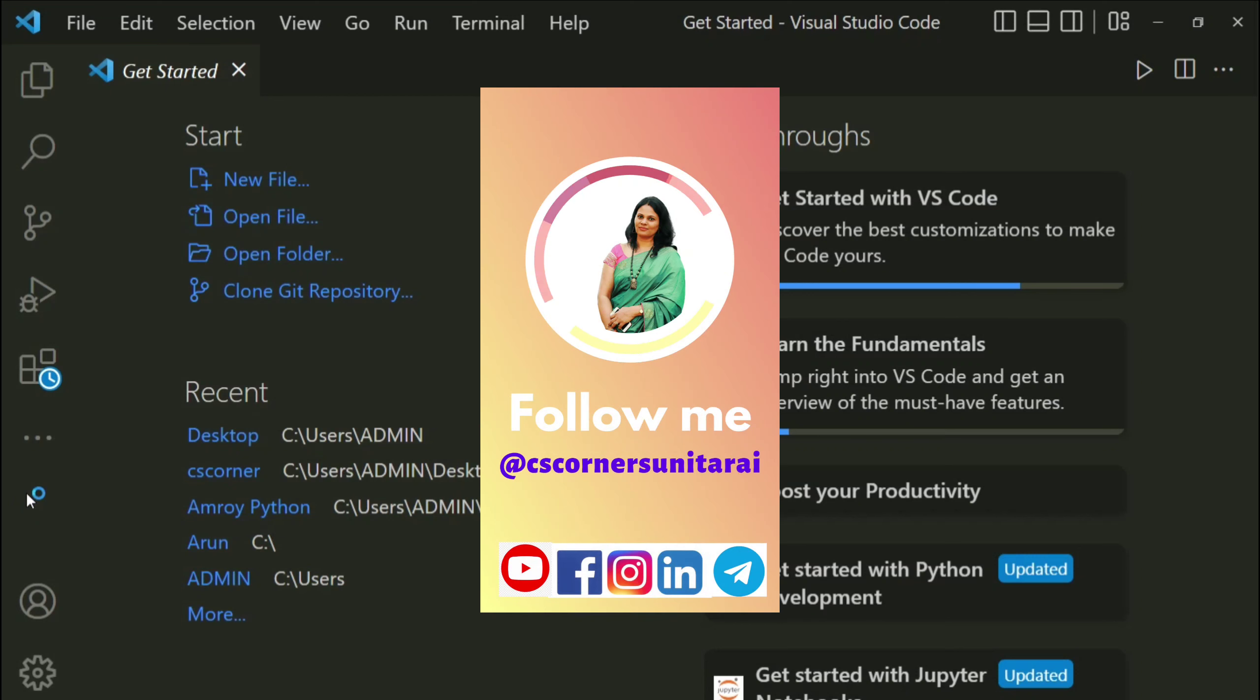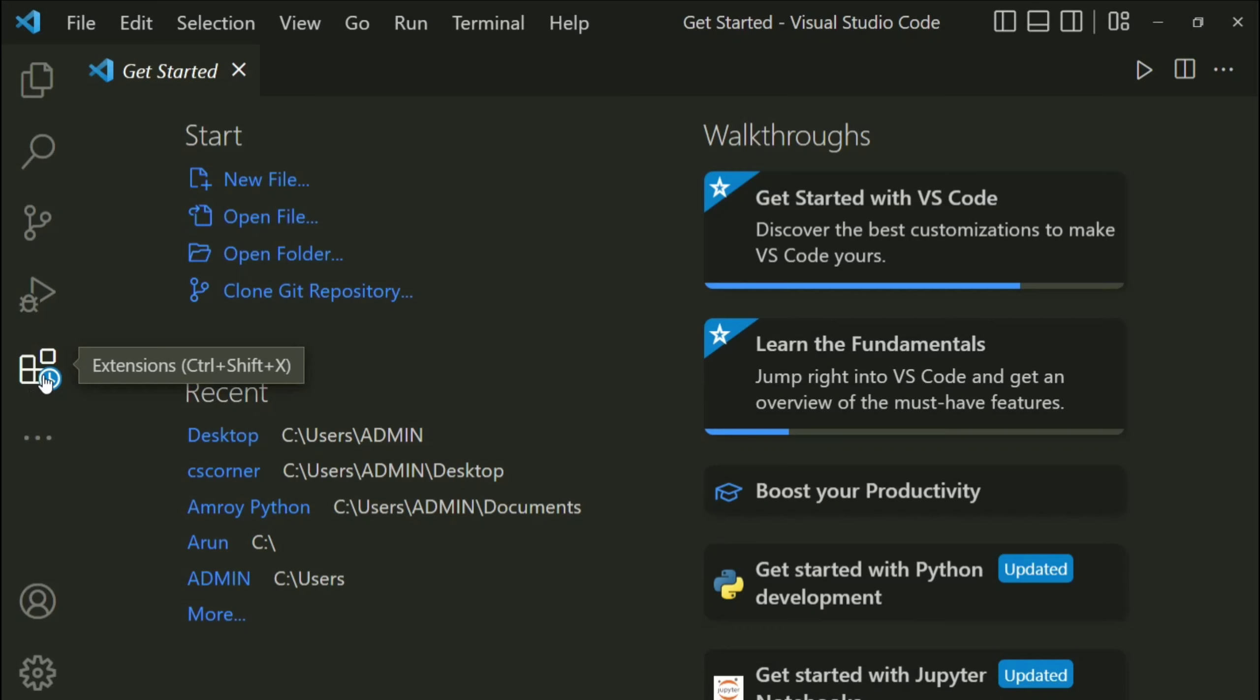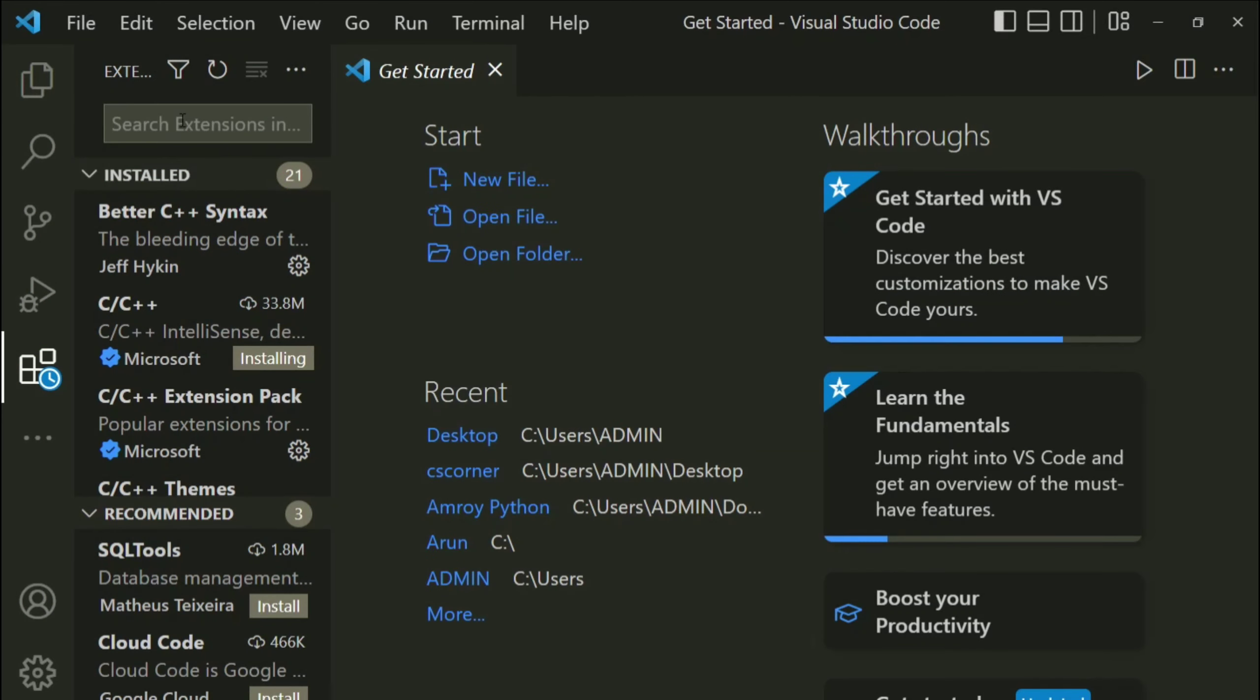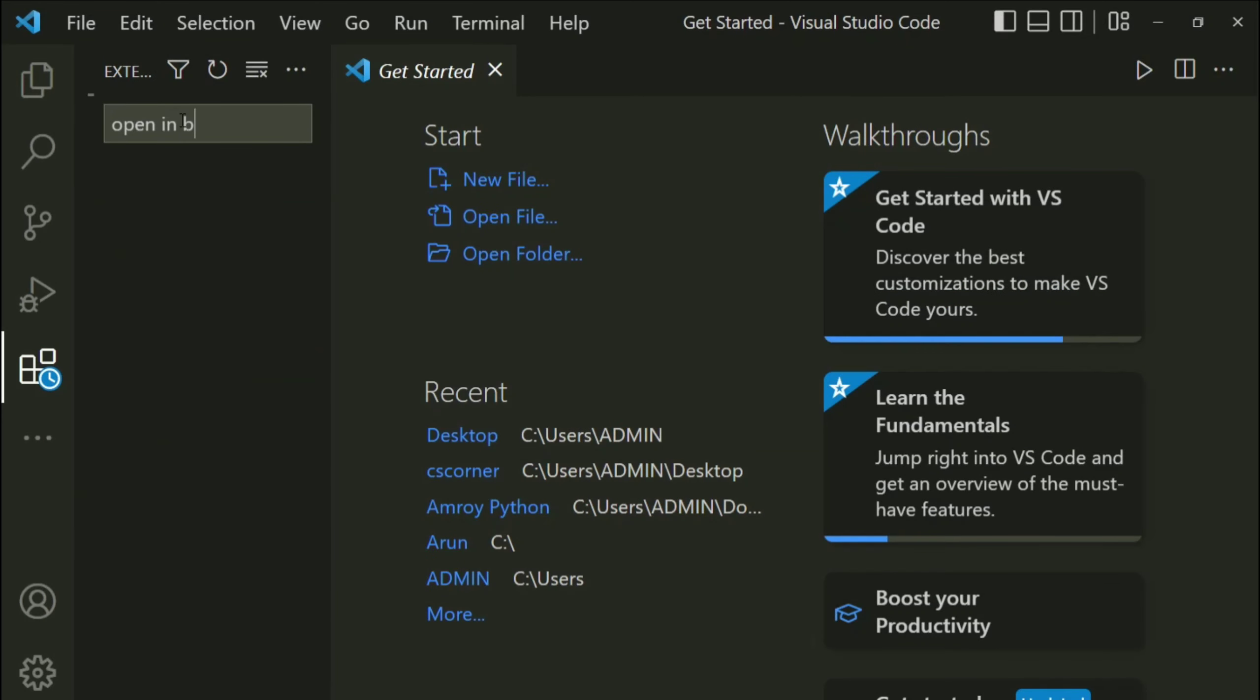Now I will be showing you how to create an HTML program and how to run it using VS Code. For this, first of all I am going to install one extension, so here I am going to select this extension option. Now here search for extension 'open in browser'.